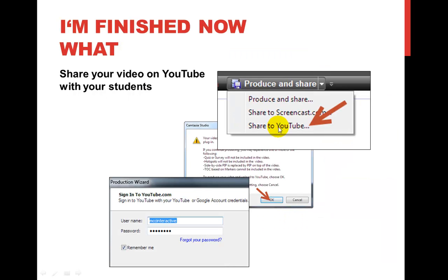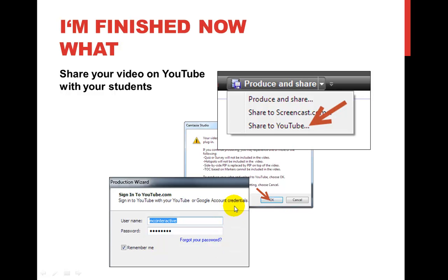We're going to go to 'Produce and Share' our video and share it to YouTube. Click on the little down arrow here to bring up this menu and choose 'Share to YouTube.' It's going to come up with a warning saying some of this stuff is going to be deleted — it's okay, we don't need it. It's just the markers that are going away; we're not going to have a timeline set up. When you click OK, it will bring you to signing in to YouTube. Make sure you put your username and password and hit enter. It will process through.